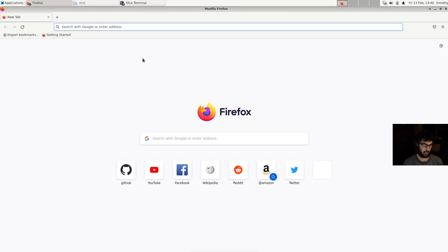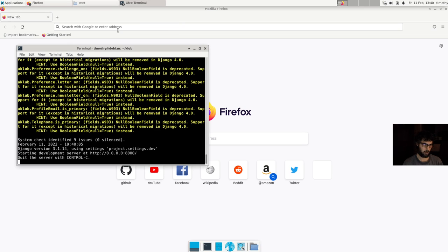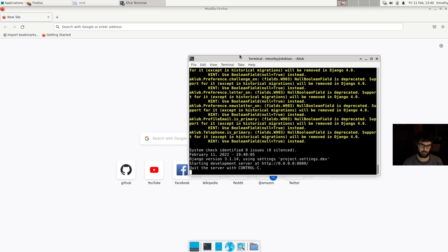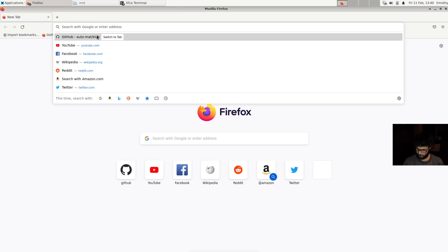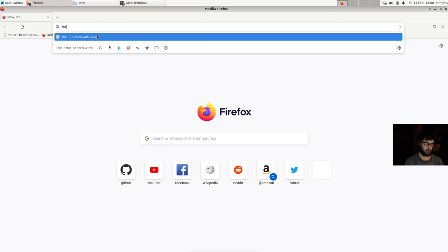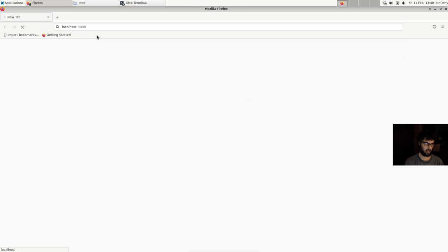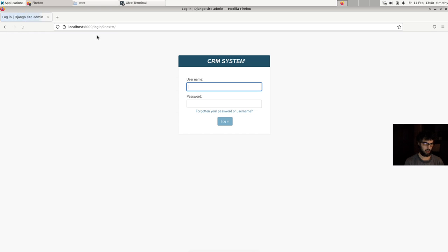And it should run the server. And if I open up, so the server is now running. And if I open up the web browser, localhost 8000, then I reach a login page and the server is running.